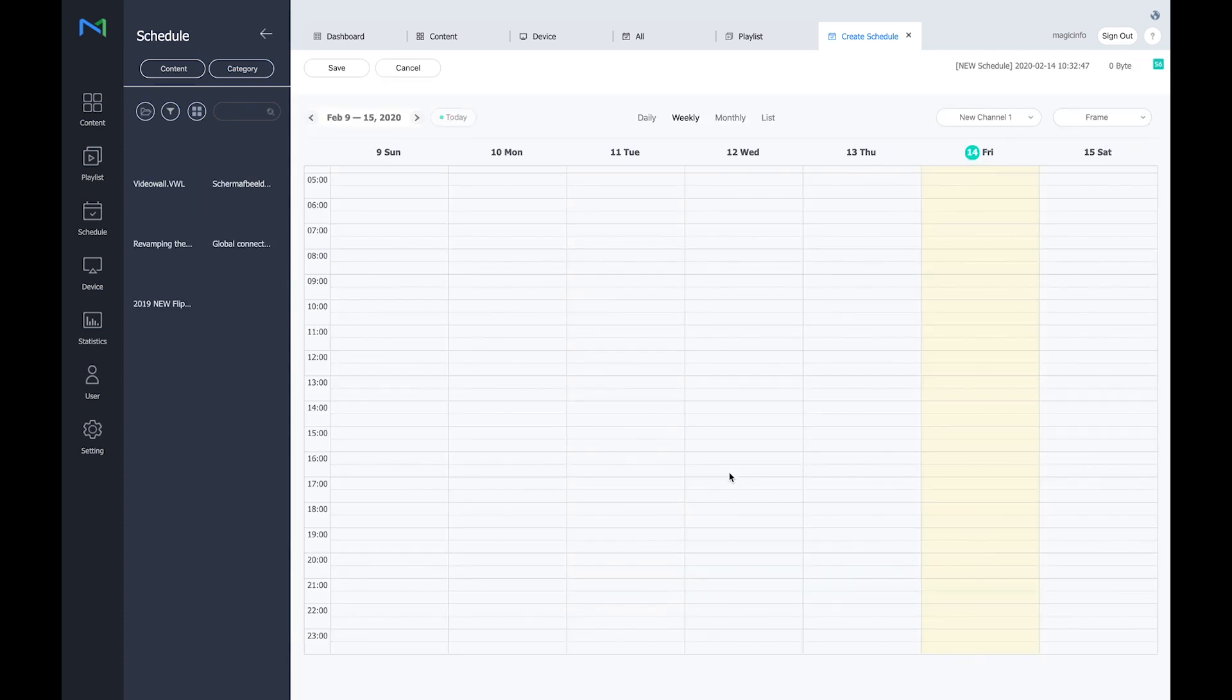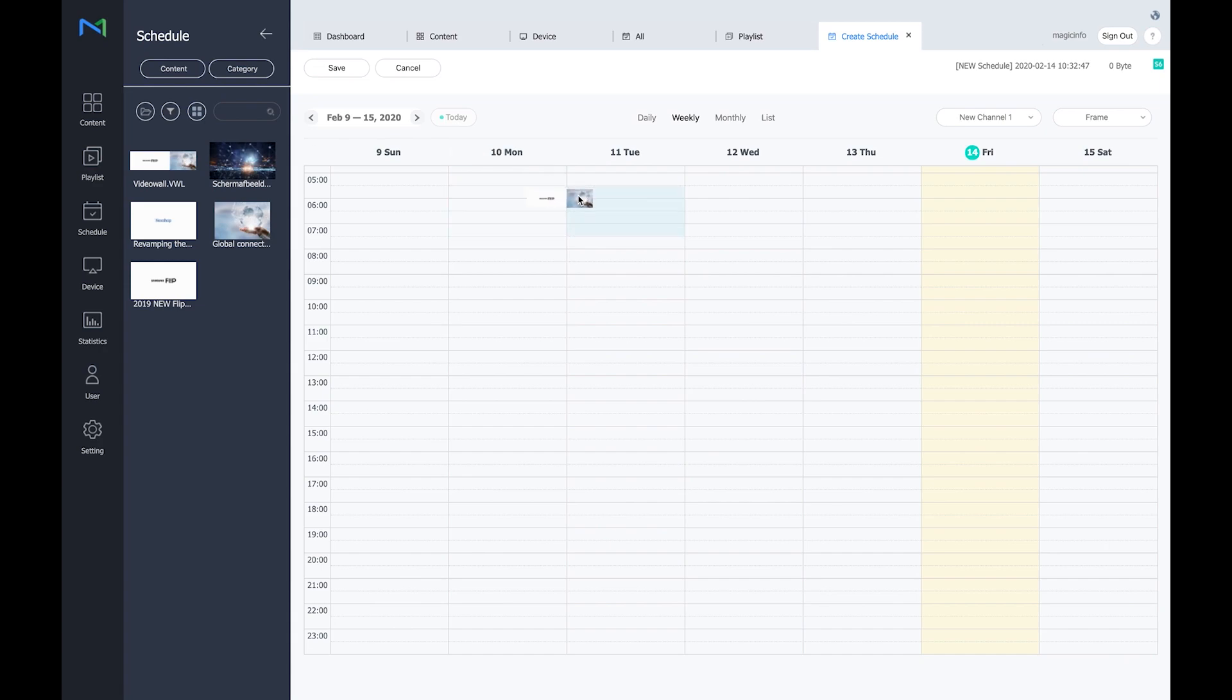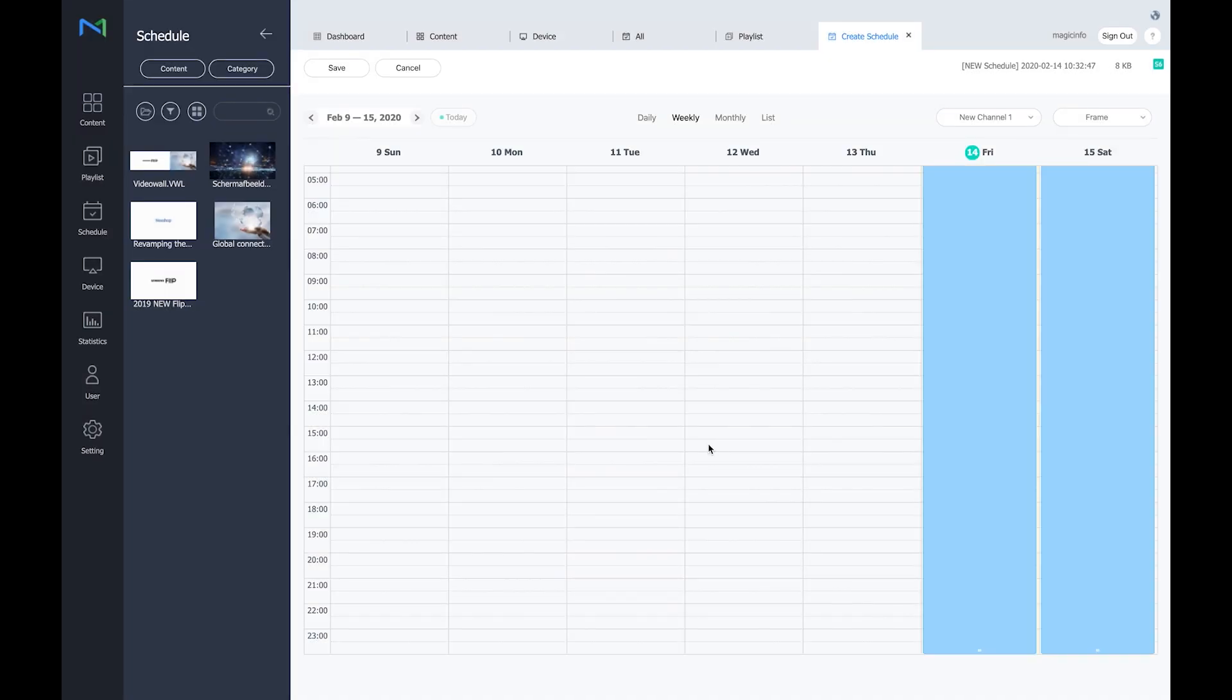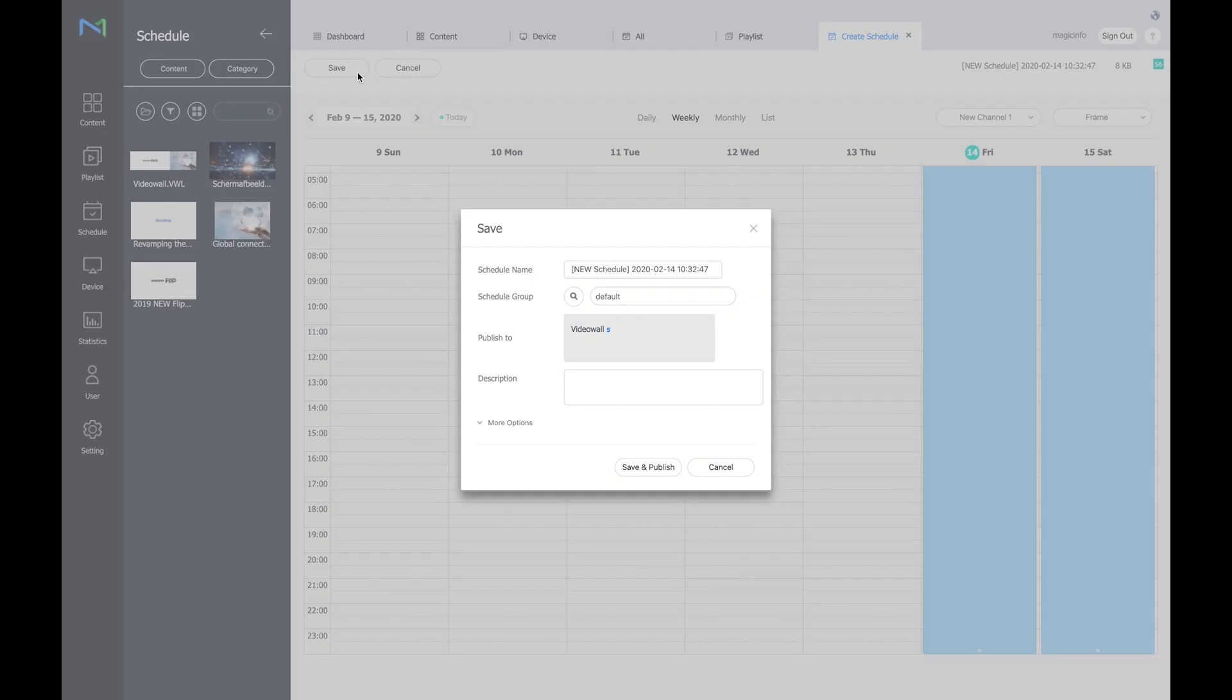And here I can drag and drop my VWL file into the schedule. I usually click on never expire and run for 24 hours. And as you can see the content type is now on video wall instead of the default player setting. Save it and all that is left is click on save and publish.